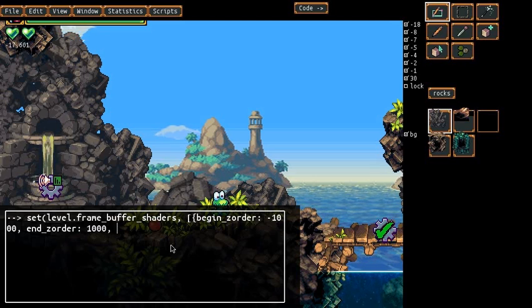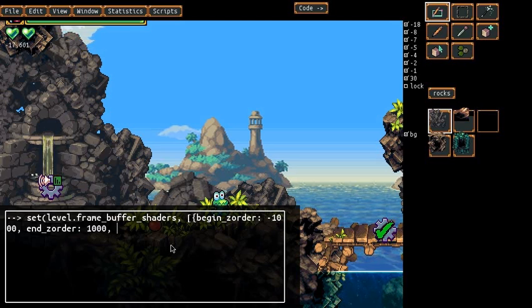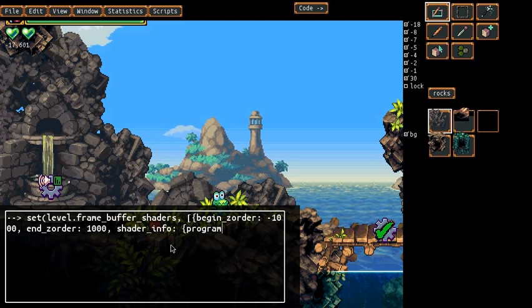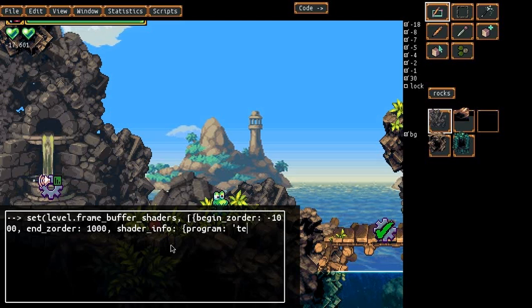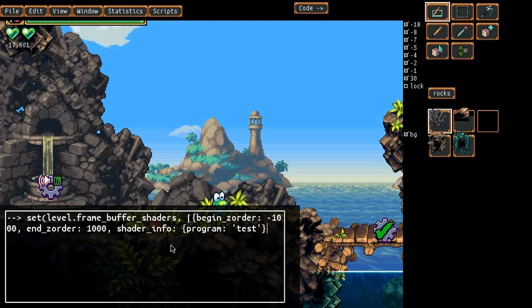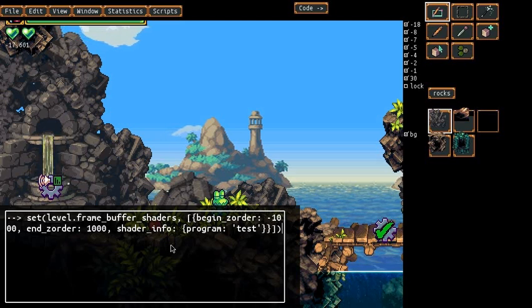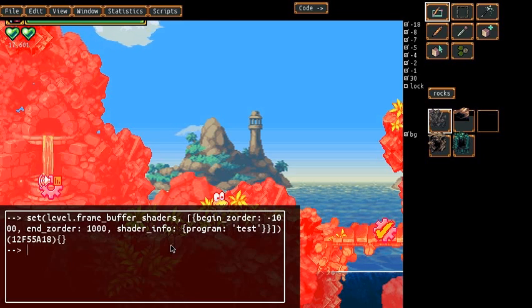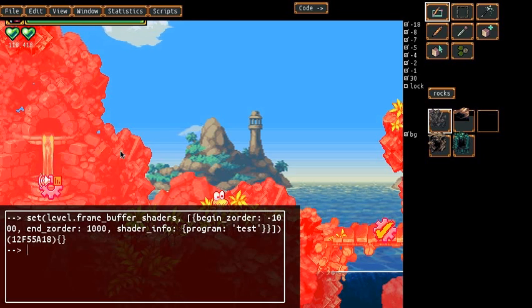Now what we're going to do is we have to specify the shader info. And that just has the program name is the test shader. So I specify that. So when I do this, it should set the red channel to be fully saturated. Which we can see that worked.